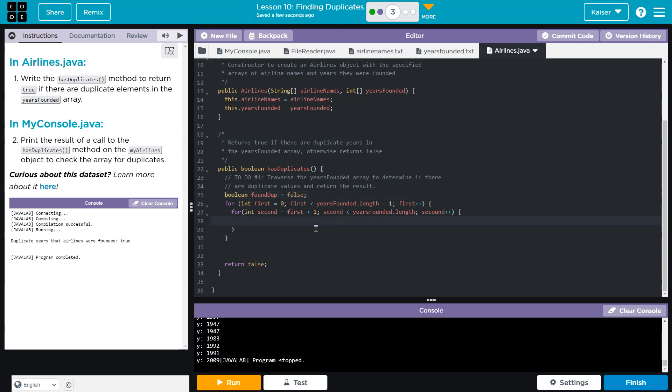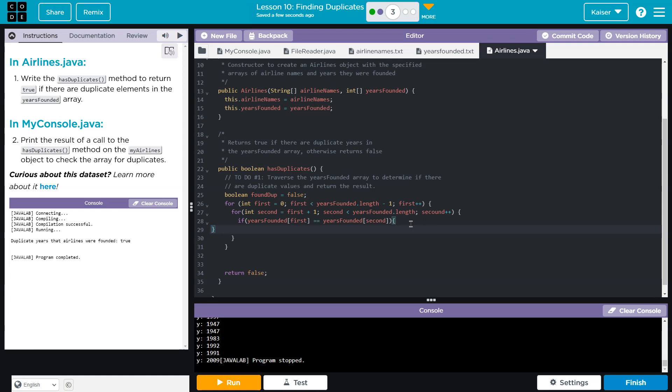All right. And then right here, I can do because if how do I know if I found a dupe if so if years founded first equals equals is identical to years founded second found dupe would be equal to true. And then instead of returning false down here, I should return found dupe.